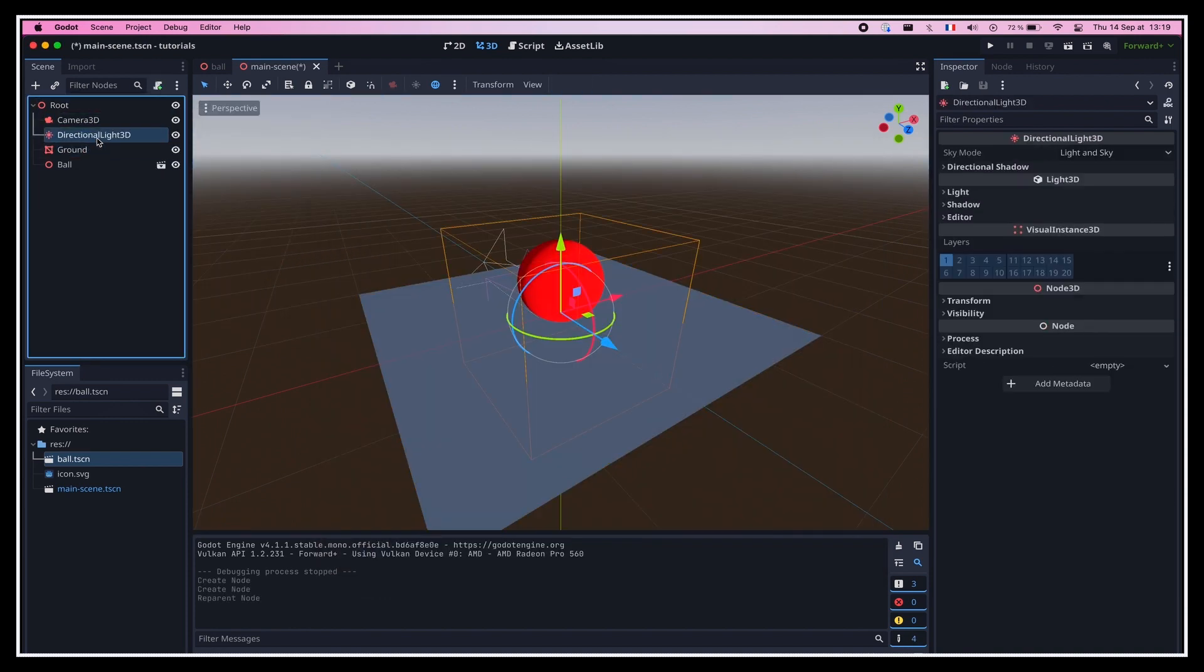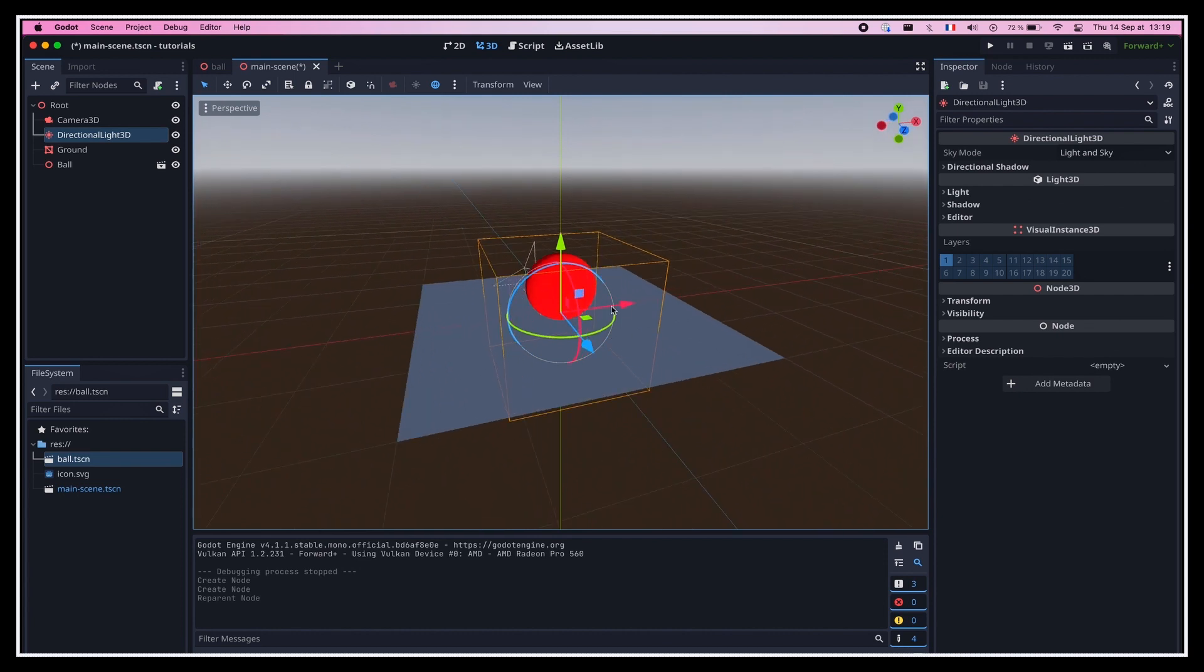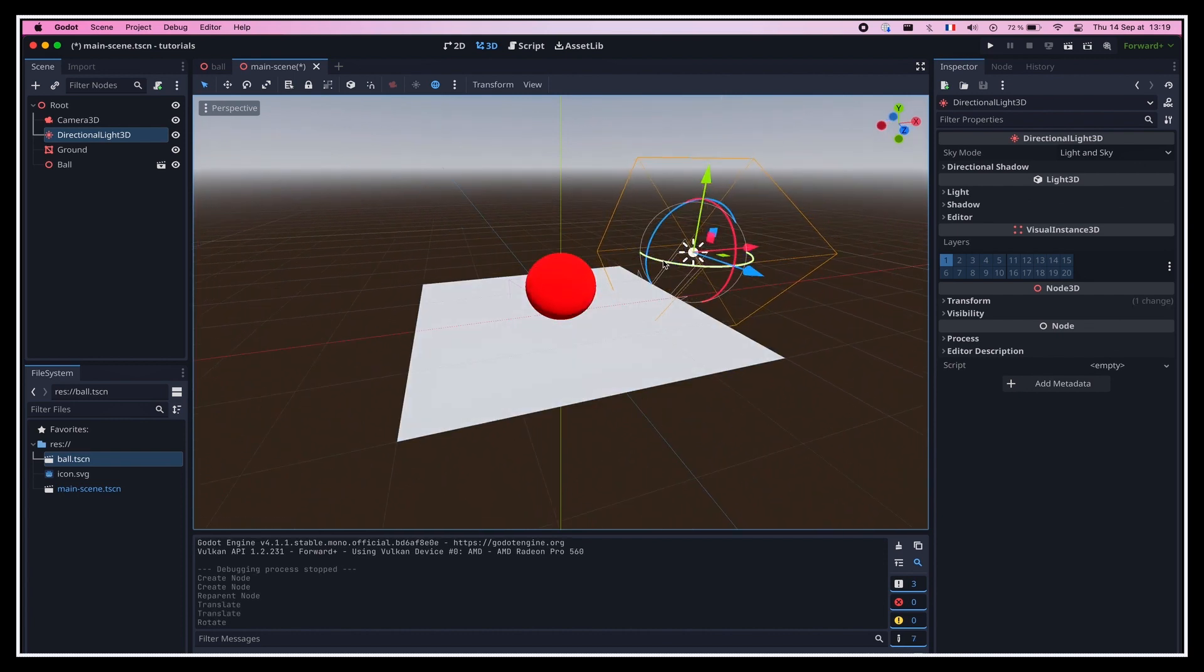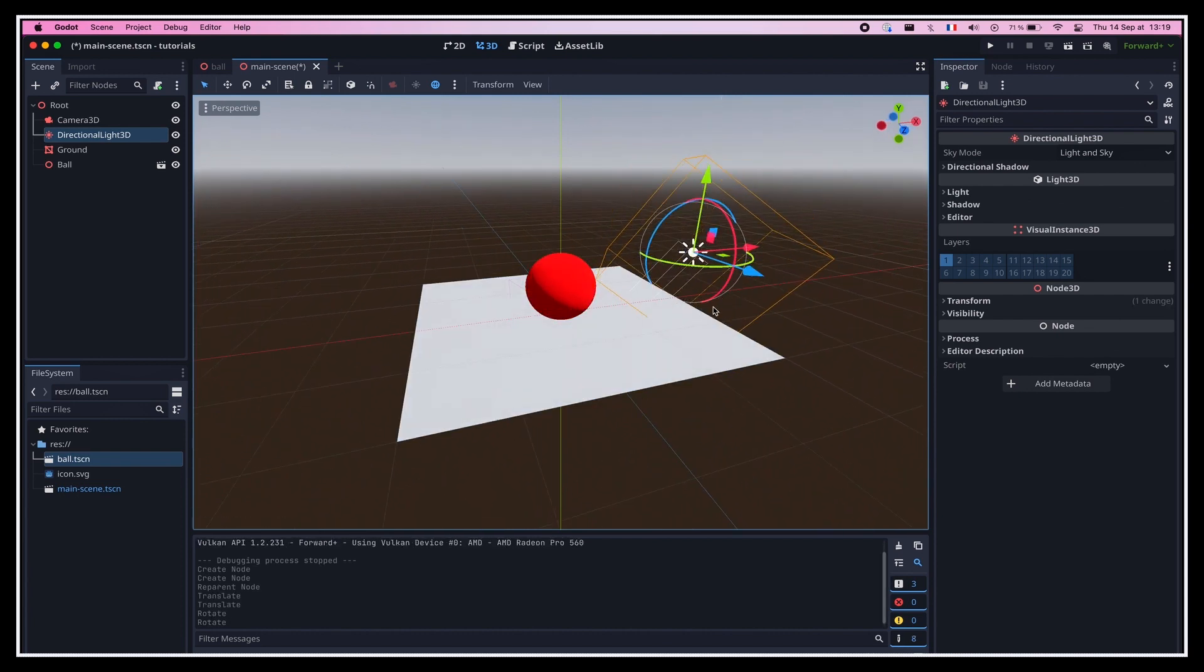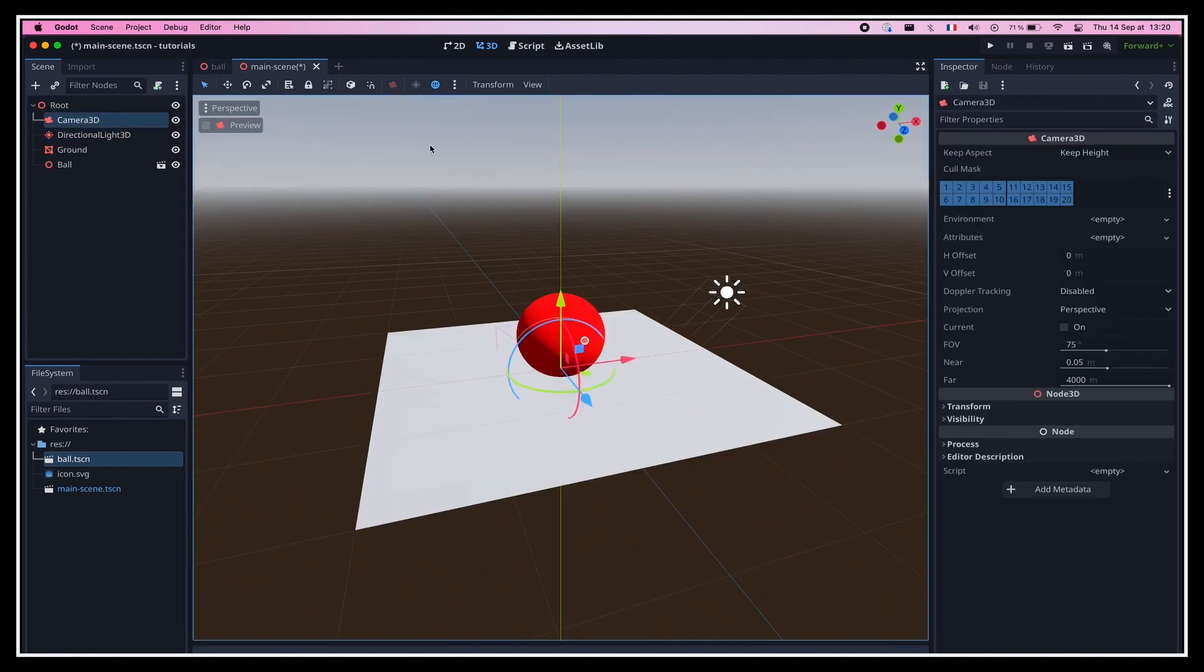If we want to try and run our game, we can simply click the play icon in the top right corner of the screen. Godot will ask us if we want to define this scene as the main one to run by default, so let's just accept. And then the engine will open a popup window with our very basic scene inside. The problem is that of course, we can't see anything, cause we don't have a camera, nor a light.